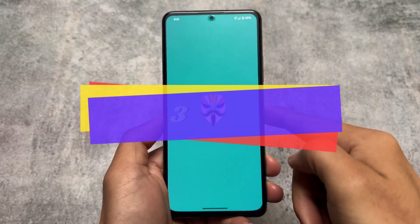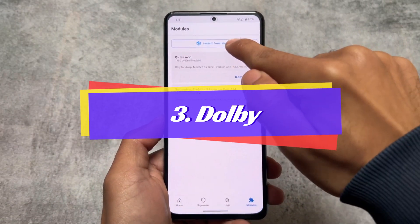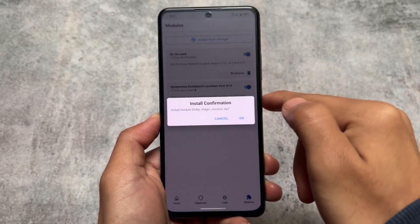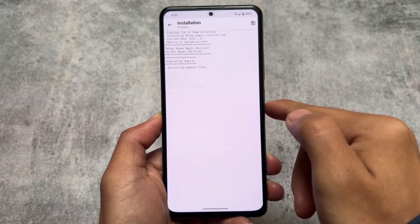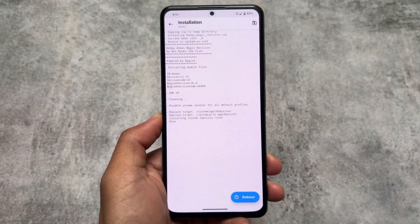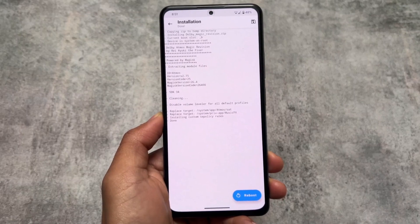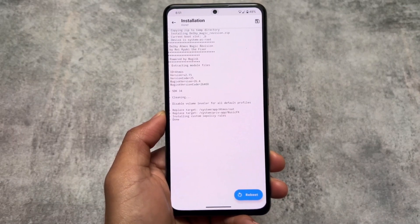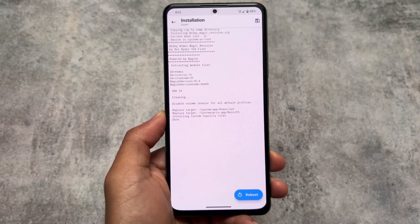Moving on to the third module, which is regarding sound mods. In case you don't have any sound mode pre-installed on your device and want to try something, this could be the one for you. We're talking about Dolby Magic Revision — there are many sound mod options available.